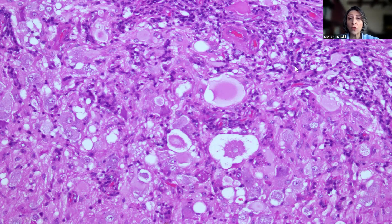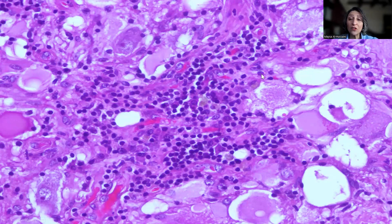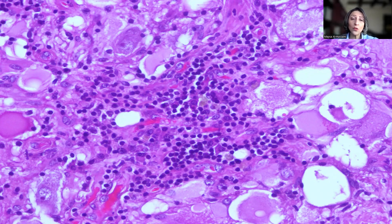In between those ganglion cells, the spindly cells are the glial component. On high-power magnification, one important feature of ganglion glioma is the presence of inflammatory infiltrate around the blood vessels. In particular, you will see plasma cells around the vessels as well as in the interstitium between the ganglion cells. This is an excellent clue that we're dealing with a ganglion glioma.